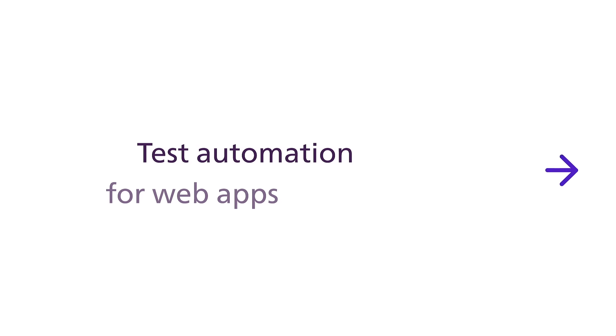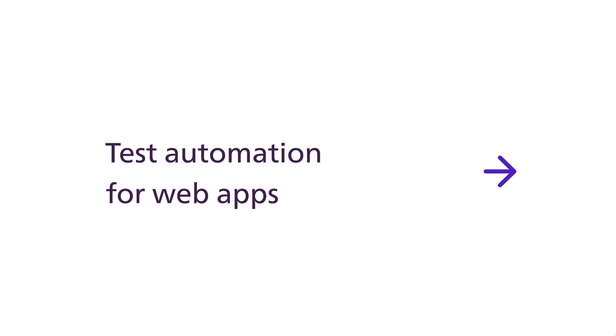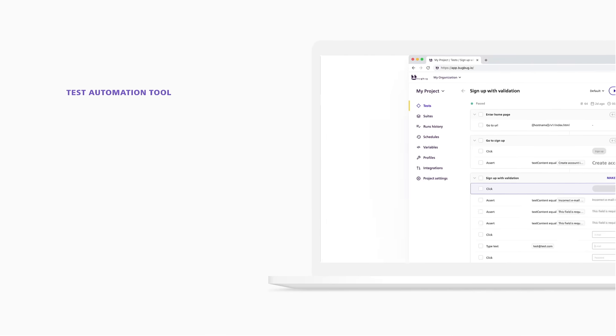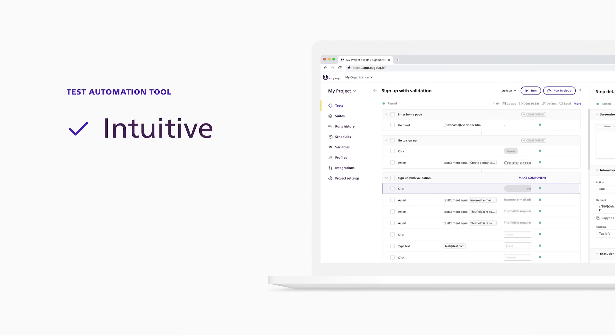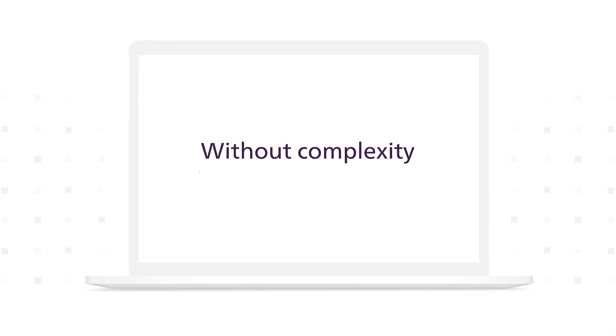Looking for a simple tool for test automation of web apps? BugBug is an intuitive, fast and reliable way to get all the benefits of test automation, without slowing you down, without hiring new people, and without complexity.